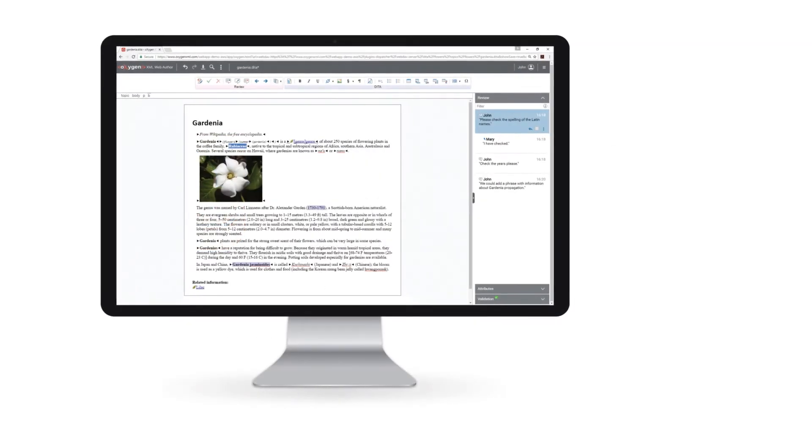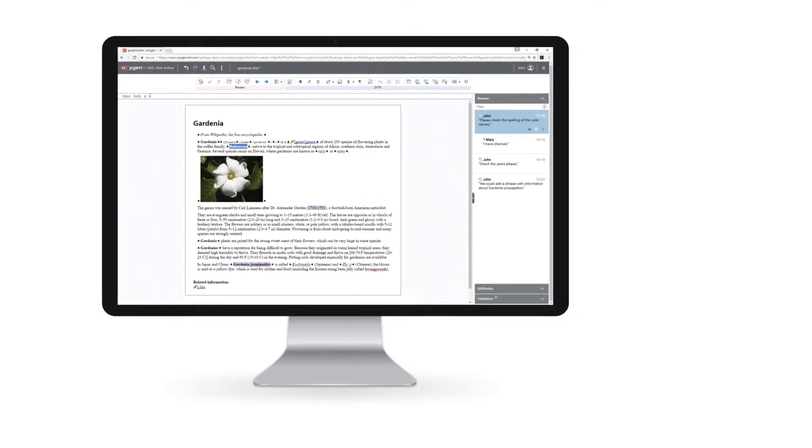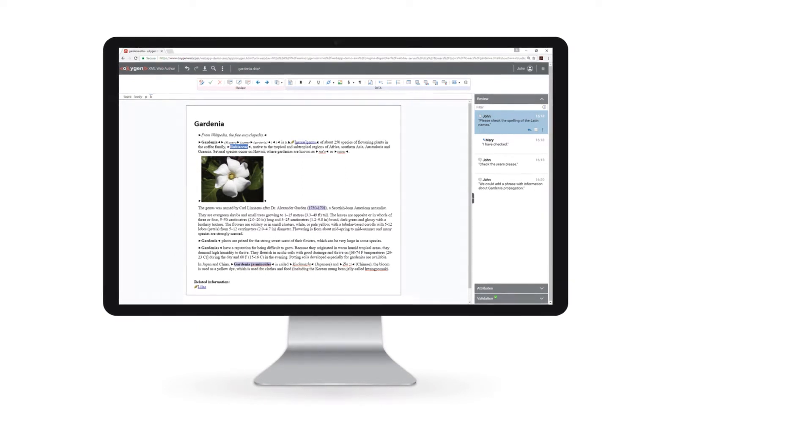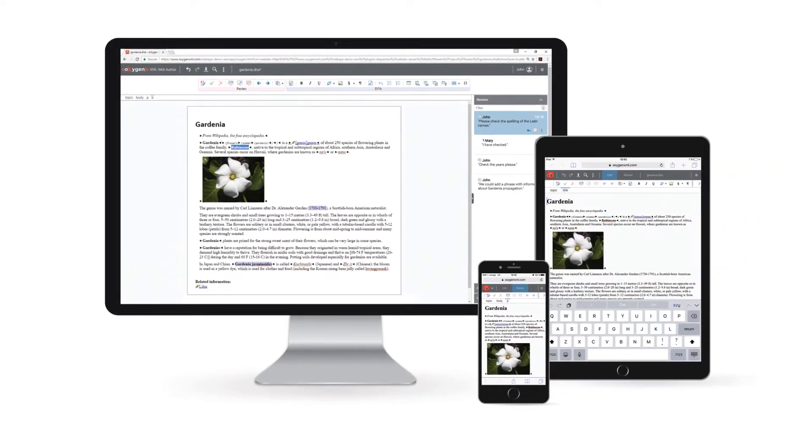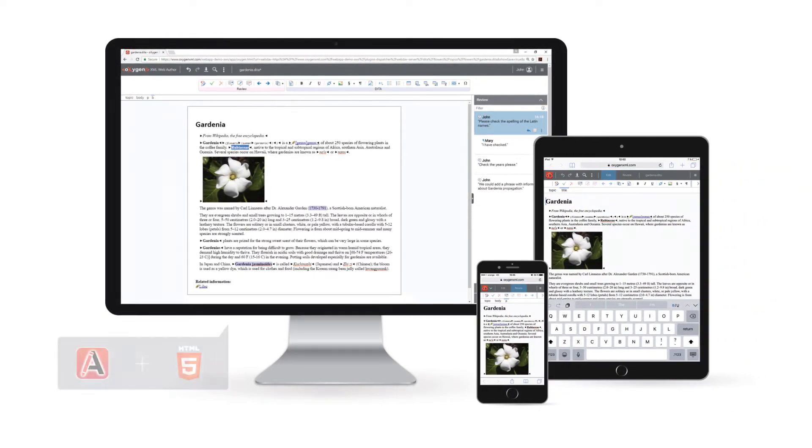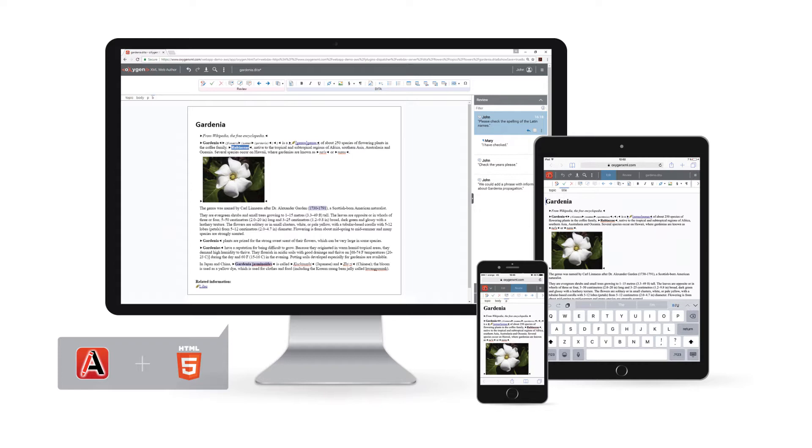Web Author is a web-based XML authoring tool. It's a lightweight version of Oxygen XML Author that can be used on any device that includes a modern web browser and from anywhere you have internet access.